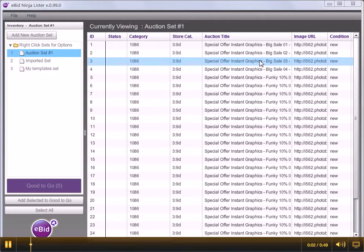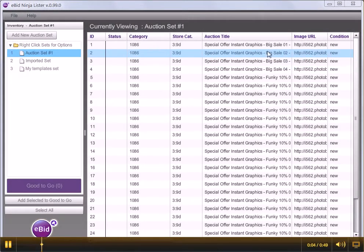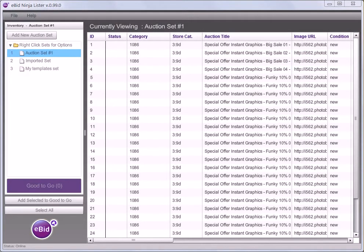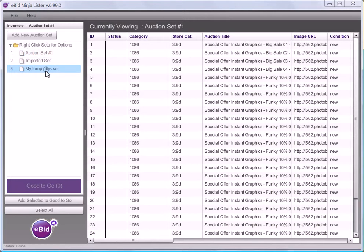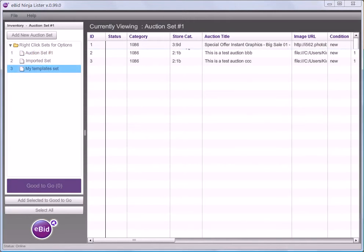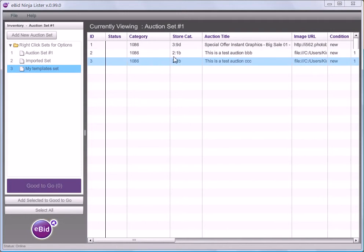How to copy an auction listing in Ninja Lister. If you want to make a copy of an auction listing, or duplicate it, you can do so in your auction set.